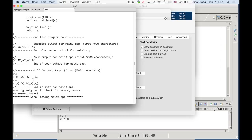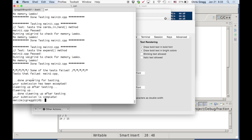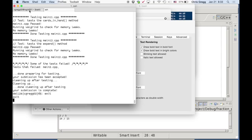Let's call it there for the main session. I'm happy to sit around for another half hour or so and help out if you have other questions. Thanks, guys.